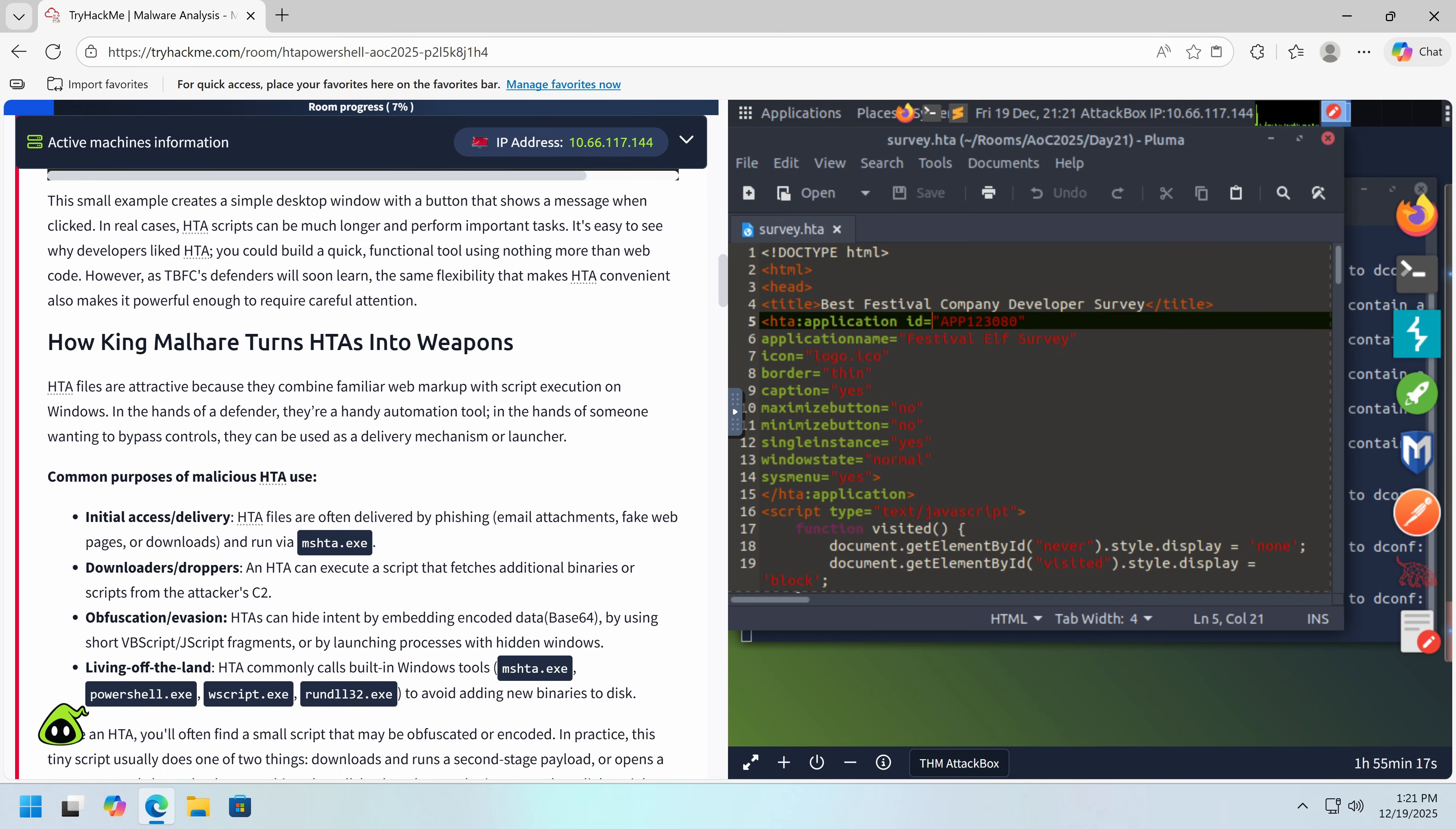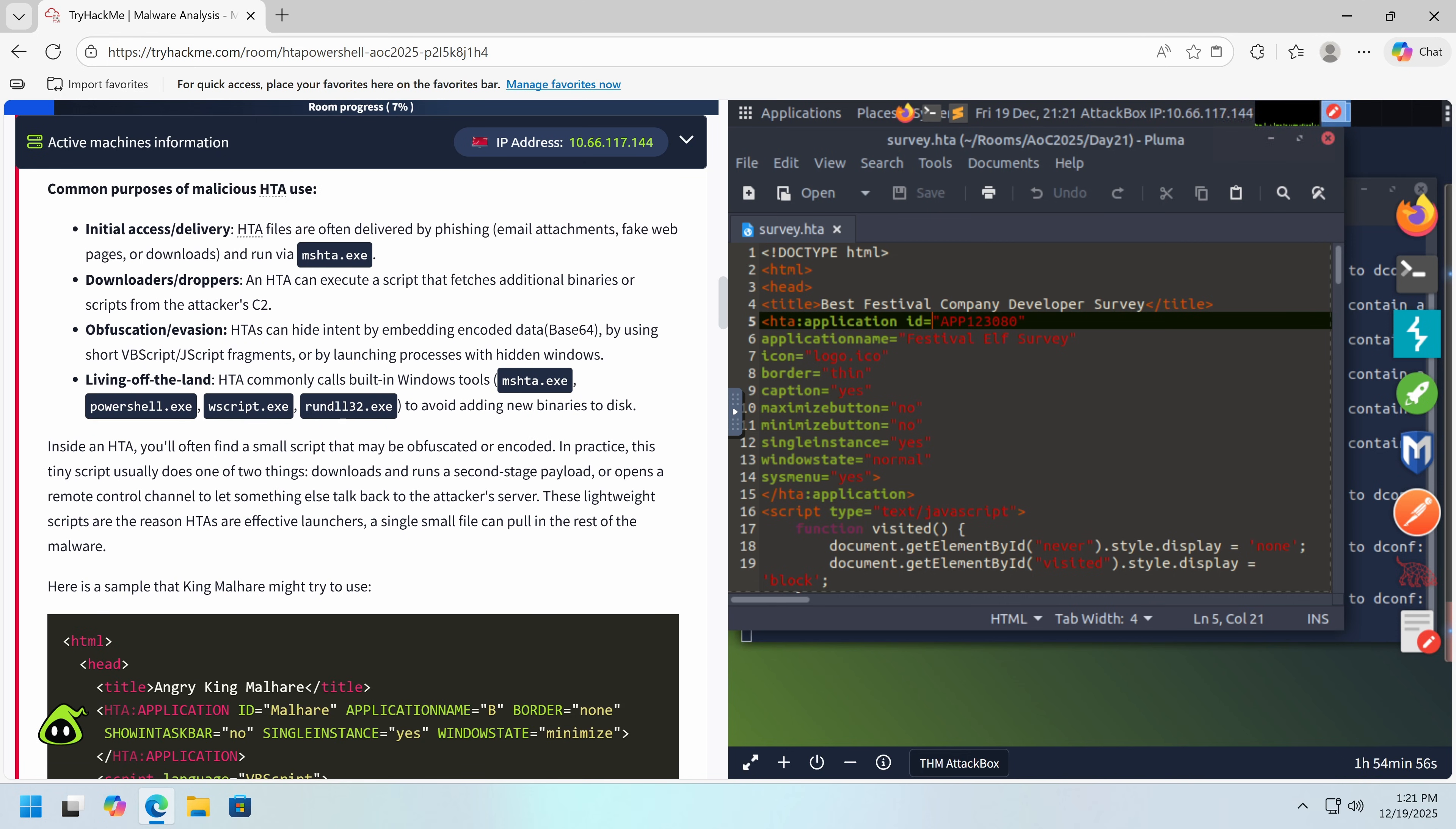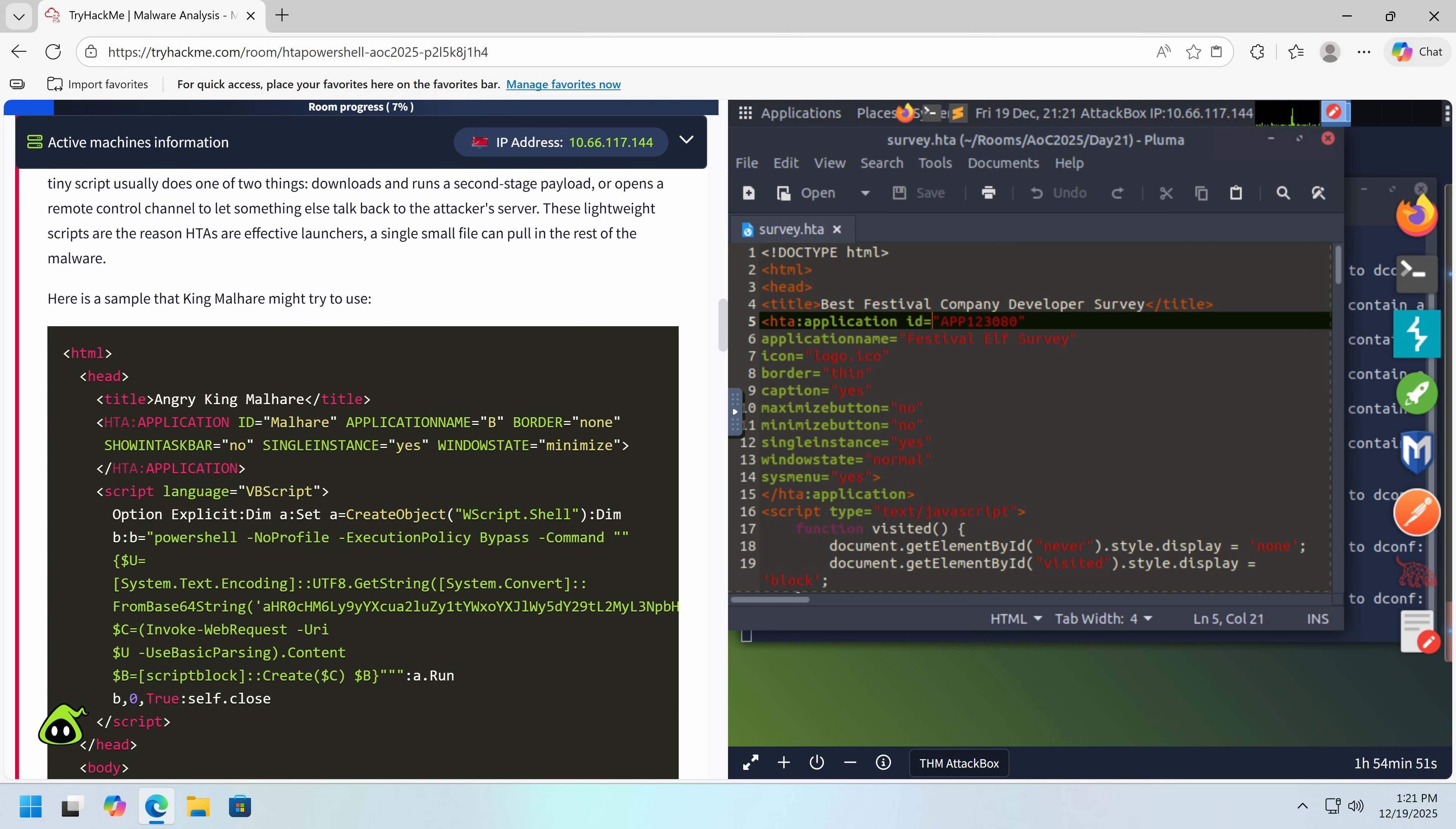So how King Malhair turns HTAs into weapons. So they're often delivered and run by this. Downloaders or droppers. So sometimes it will just download more malware. It can be obfuscated using base64. And oftentimes it will run these. So because you're not adding more binaries, it may be harder for some EDRs to detect. That will make sense to me. So let's try this out.